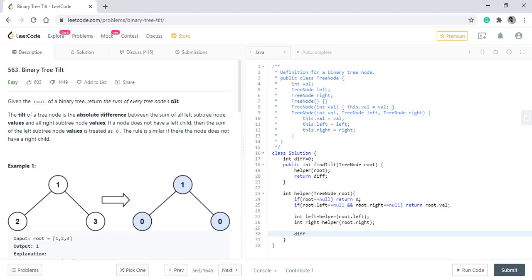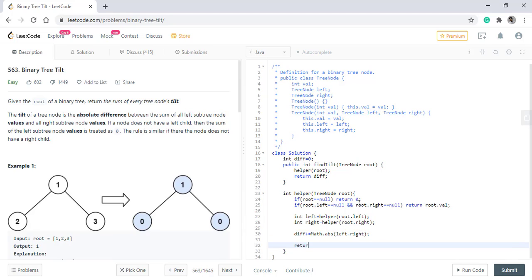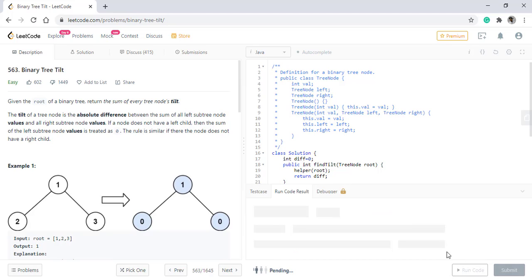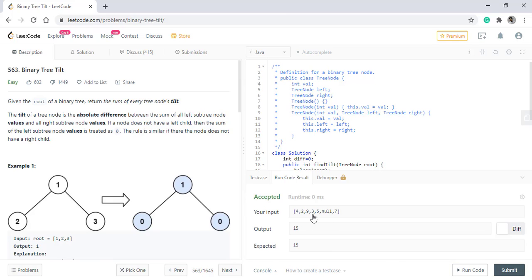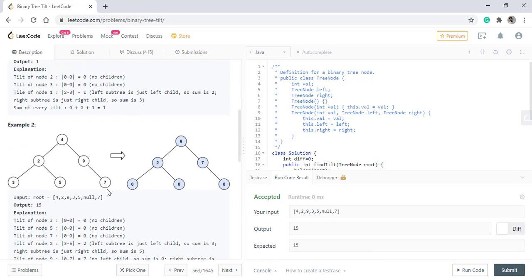Now in the difference, we can add the absolute difference of left and right. And at the end, we simply return the addition of all. When we run this code, we are getting the right result.